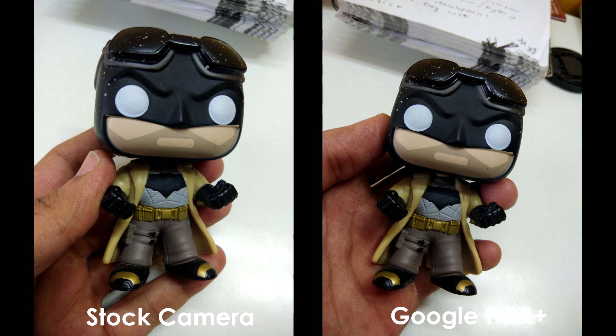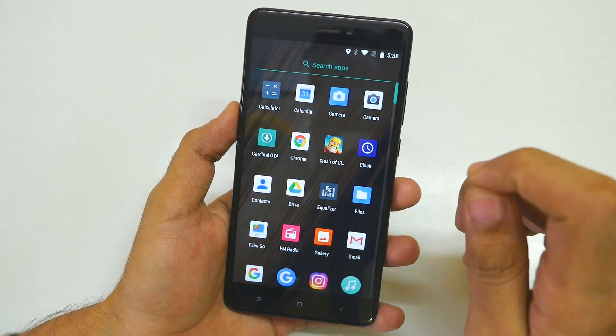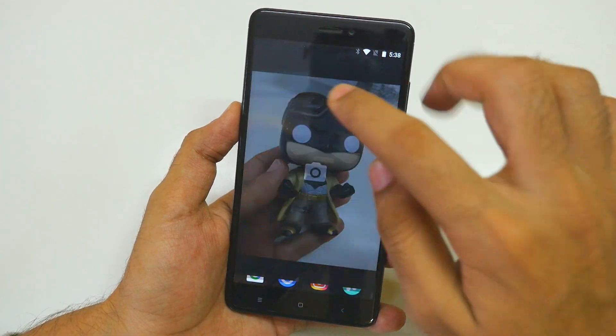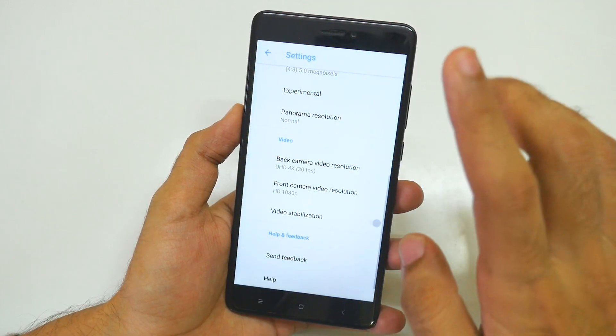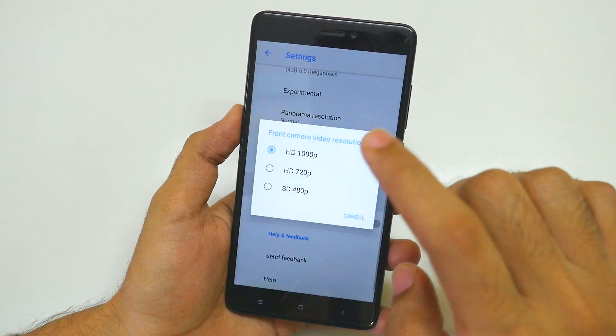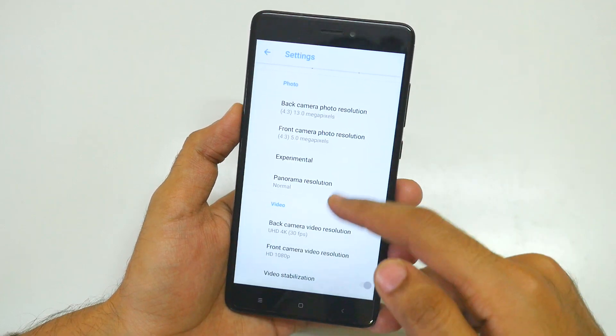I'll put both photos side by side on screen so you can see the difference. This picture was clicked with the stock camera application that comes with the ROM, and this one was clicked with the Google Camera app installed separately. Google Camera will work on this device with HDR+ support. For video, you can record 4K videos up to 30fps with the rear-facing camera, and the front-facing camera is limited to 1080p.